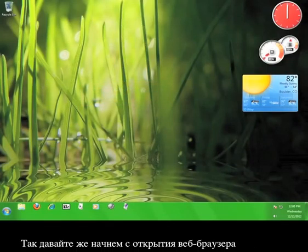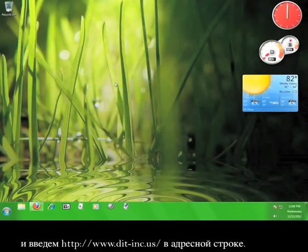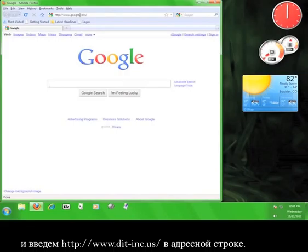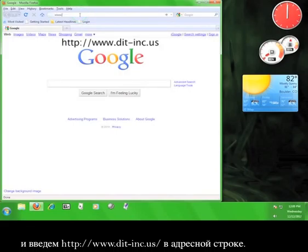So let's get started by opening up a web browser. Now in the web browser's address bar, we're going to type in www.dit-inc.us.